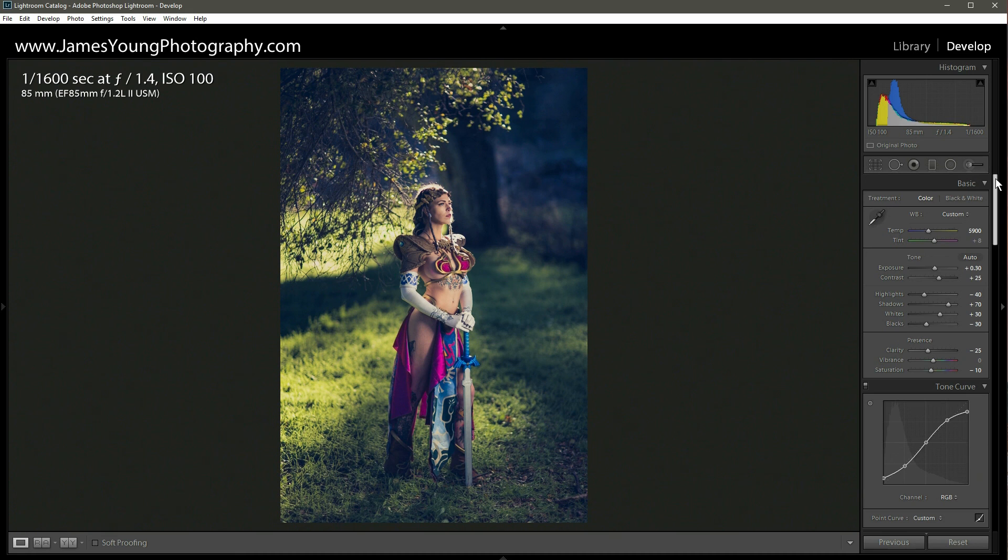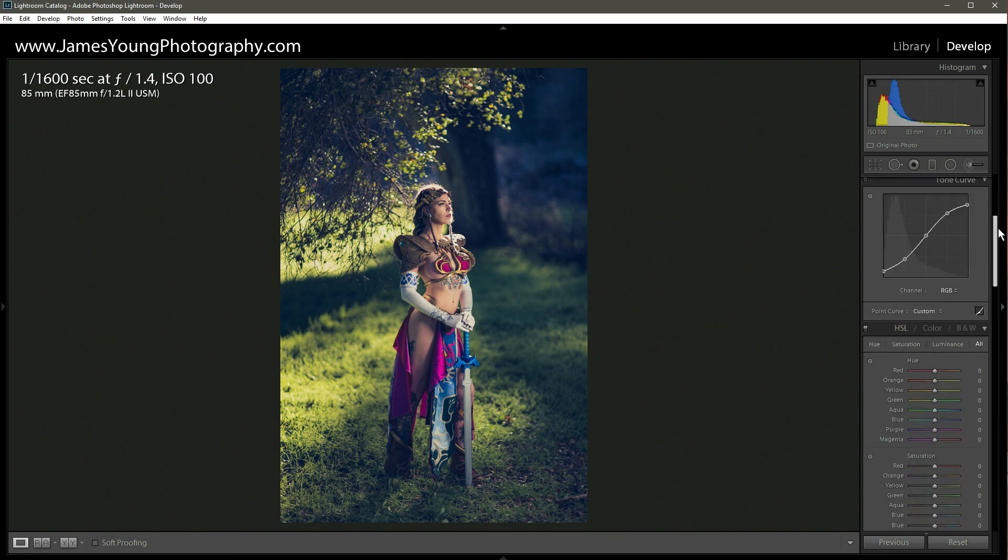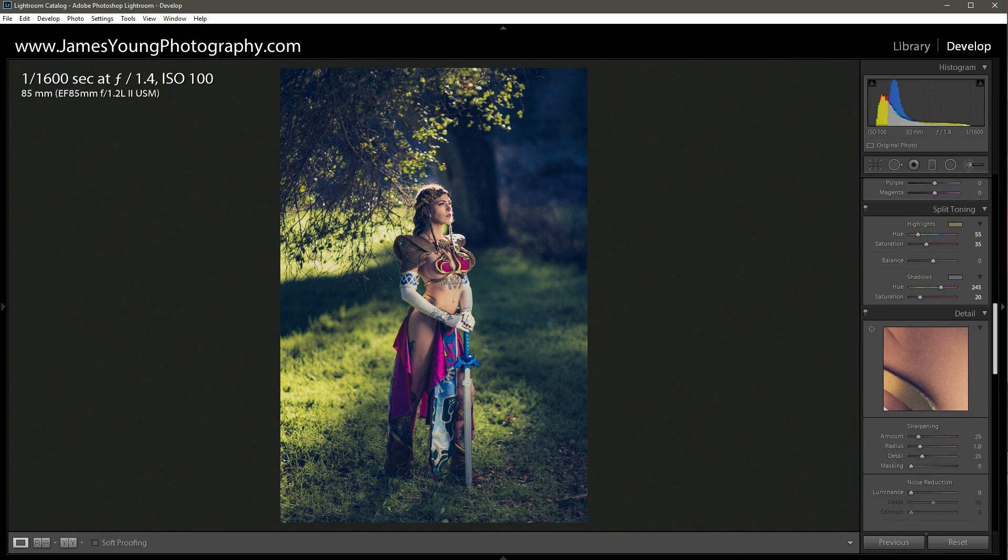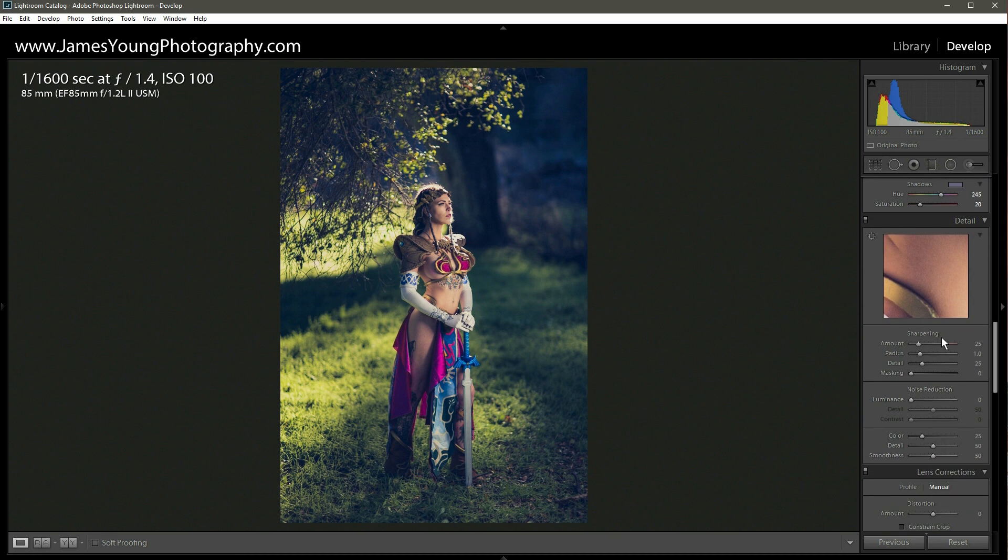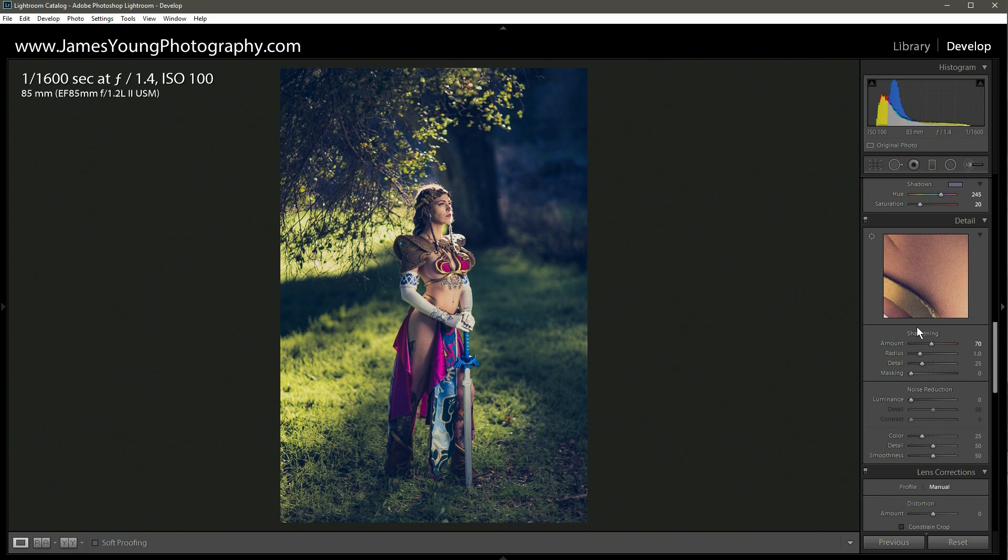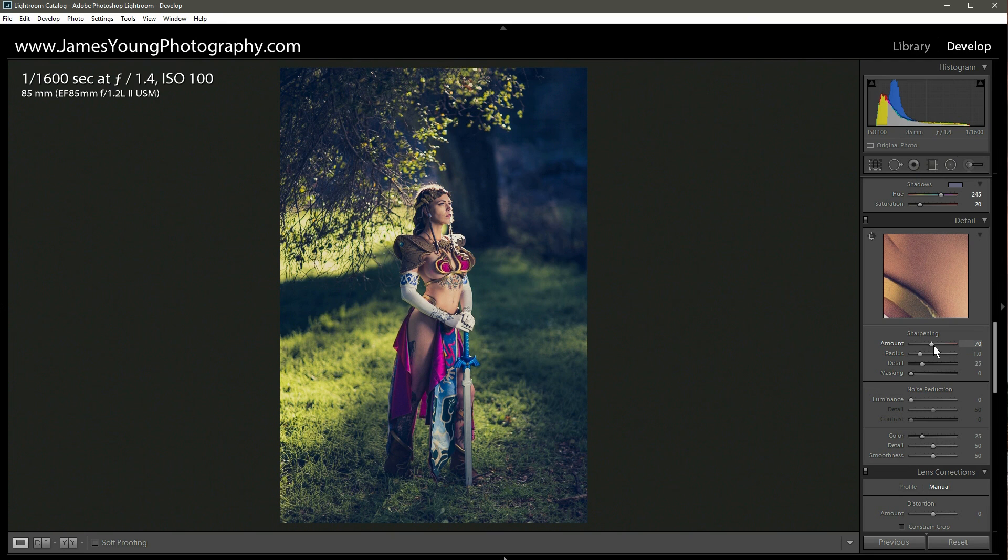The last thing I'm going to do to round out this image is go down to detail and increase the sharpening from 25 up to about 70. The reason why I do this is because I do these edits with the intent to print. And I find when I increase the sharpening, it makes the image look a lot better when I go to print it.